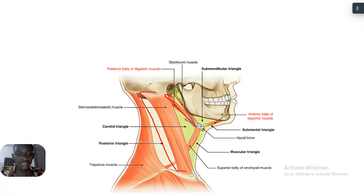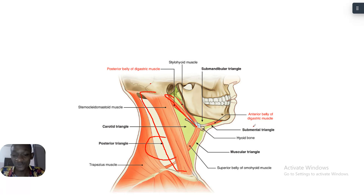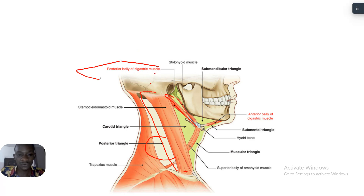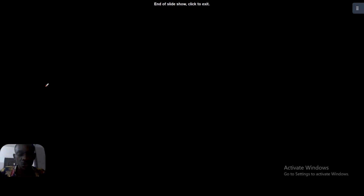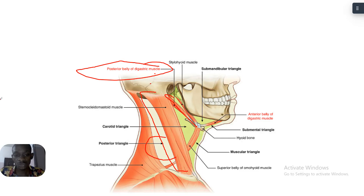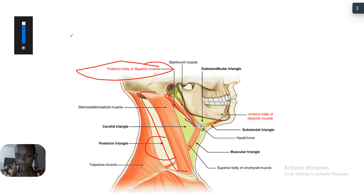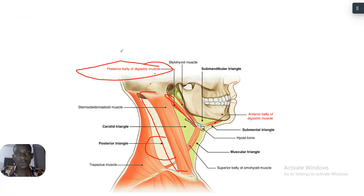Looking at other relations, you can see the posterior triangle, the carotid triangle — the head is filled with triangles: the submandibular triangle, submental triangle, and muscular triangle. But the main thing we came for was the posterior belly of digastric. With that, we've answered our third question on the head and neck series — the attachments of the mastoid process. Hope you understood. See you in the next tutorial.